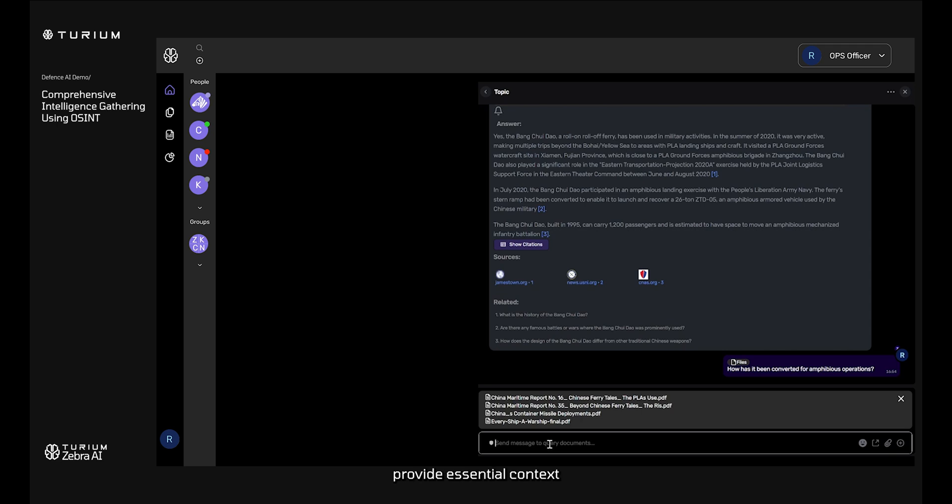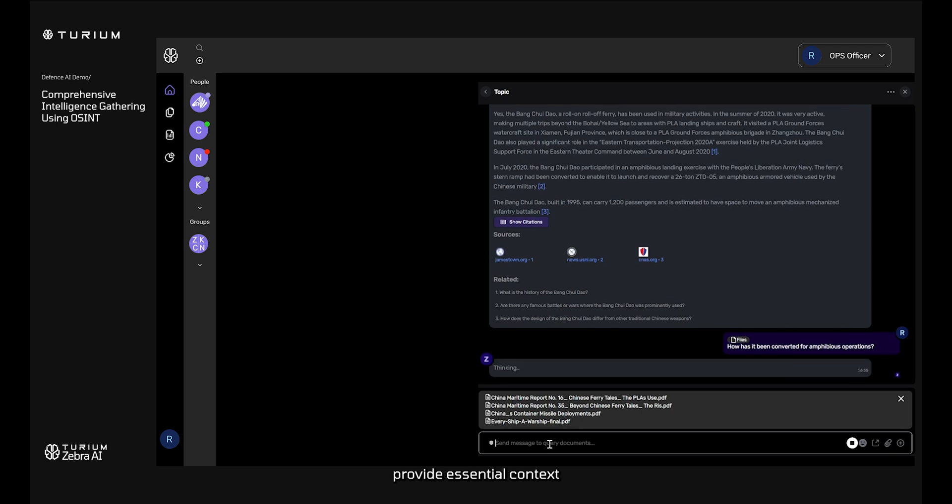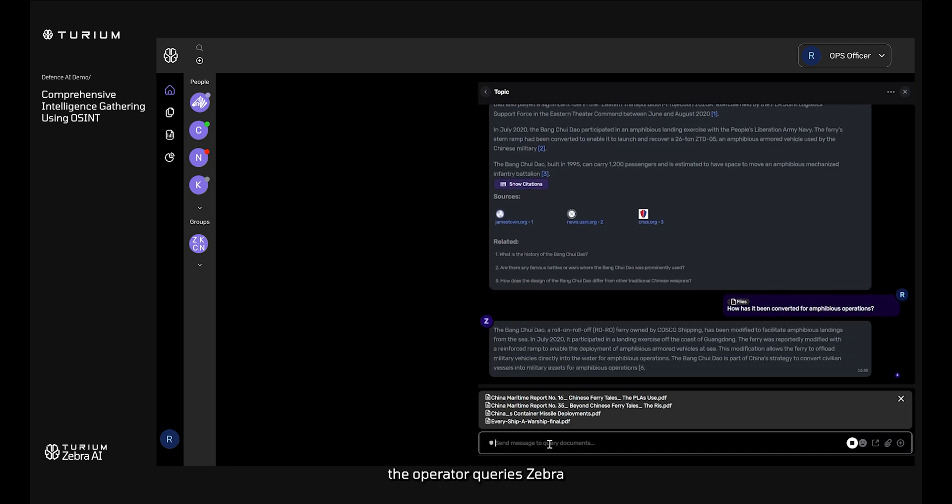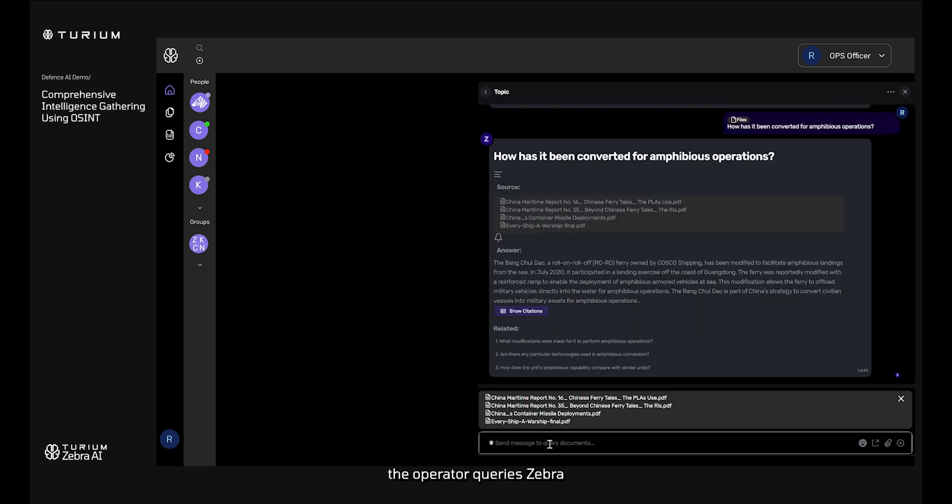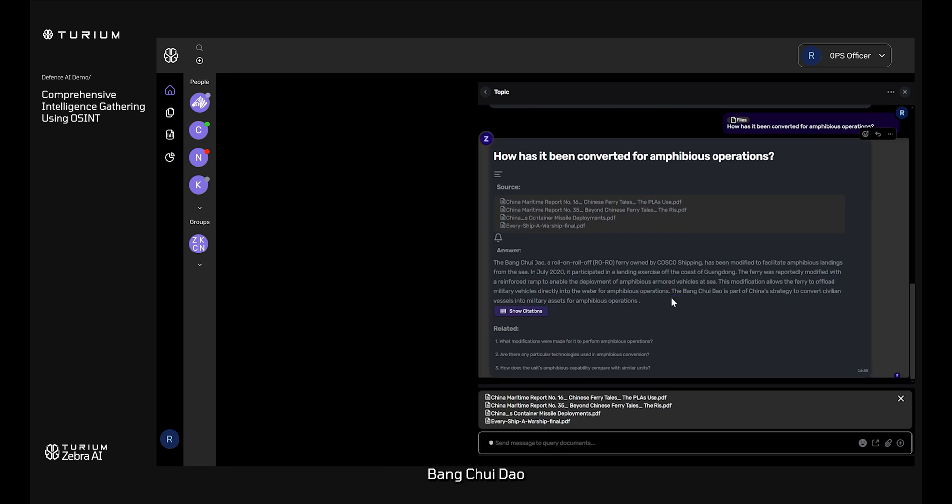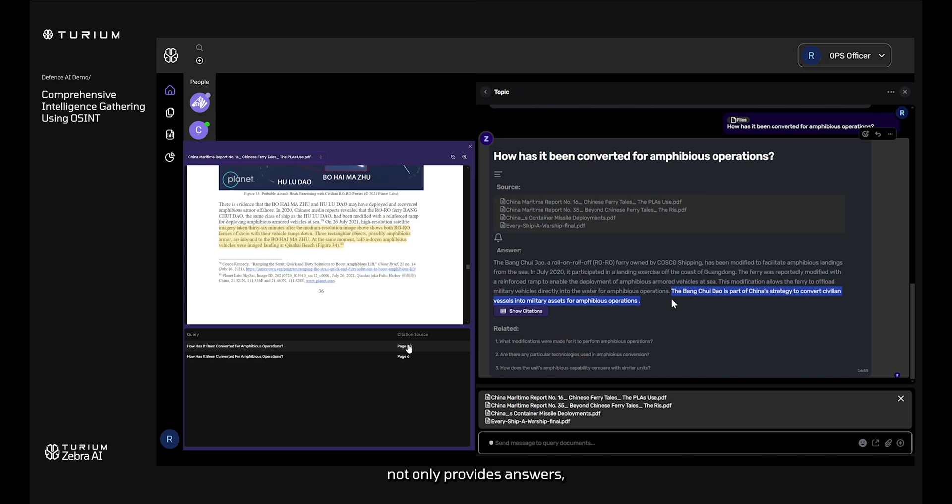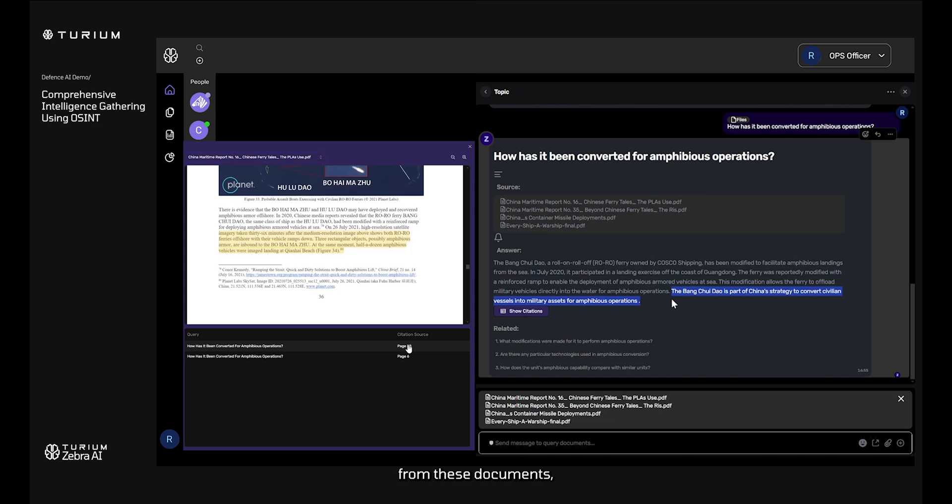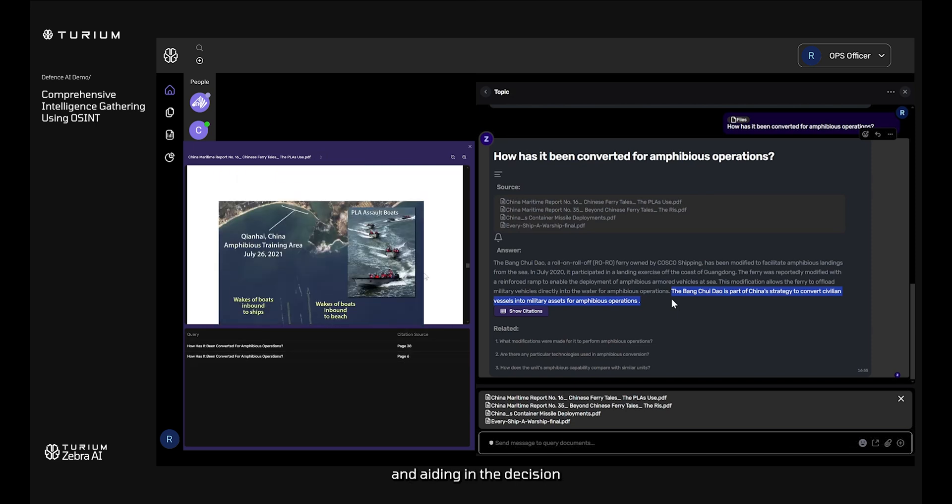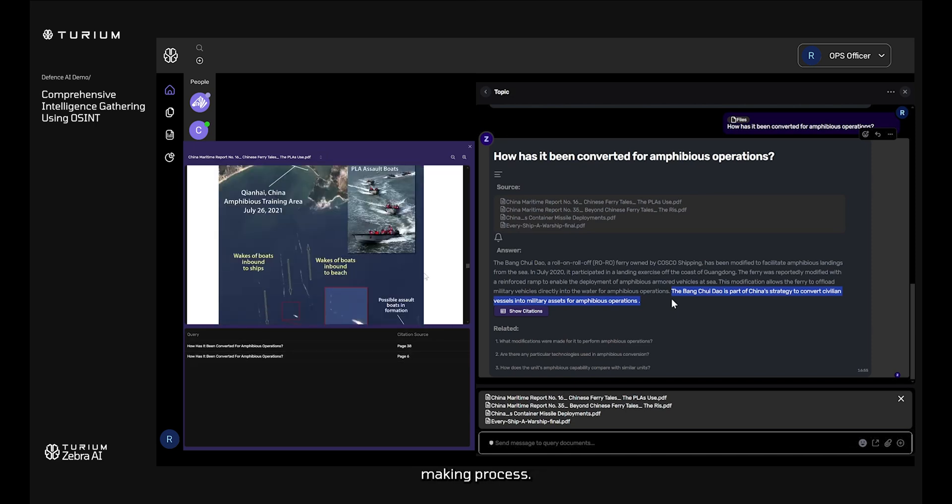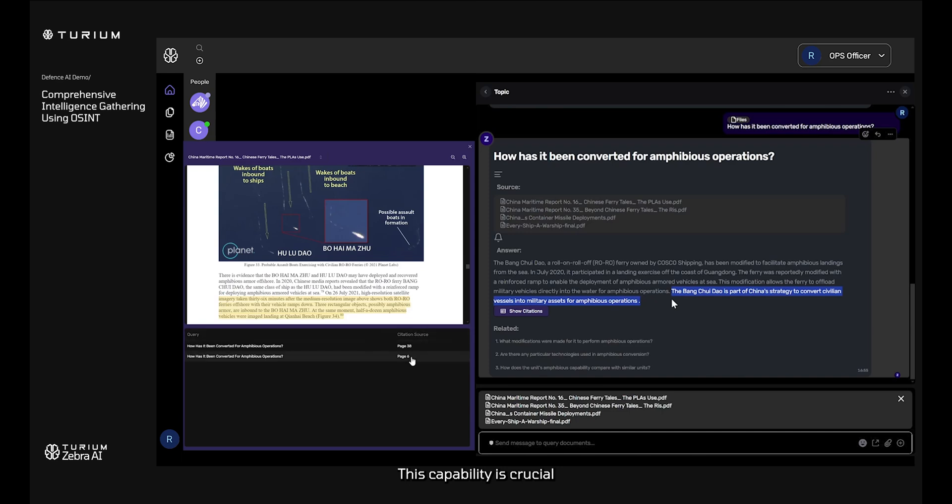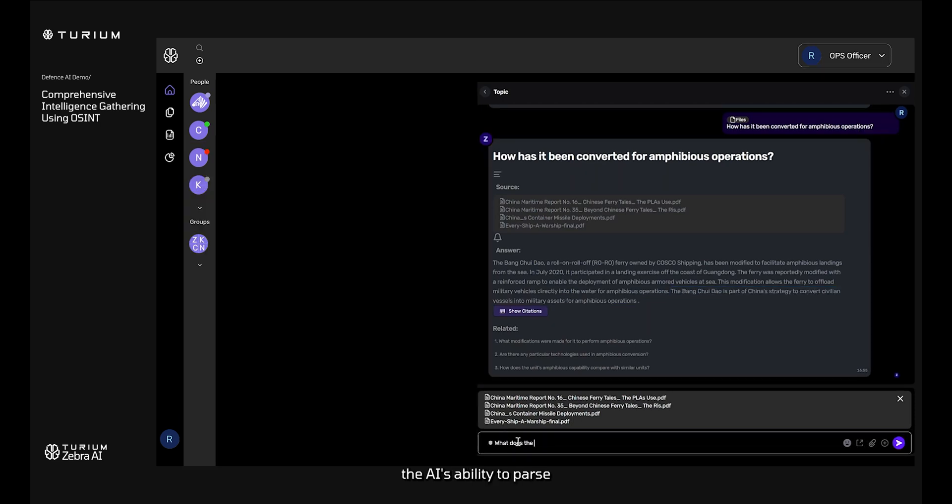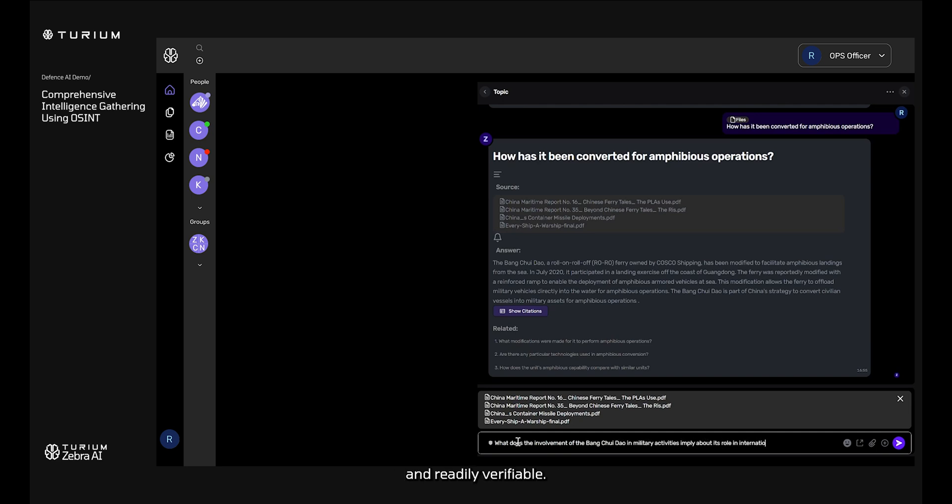These documents provide essential context regarding the vessel's design, operations and previous military engagements. Each time the operator queries Zebra AI about specific aspects of Bang Chuei Dao, the system not only provides answers, but also cites the exact sources from these documents, ensuring full transparency and aiding in the decision-making process. This capability is crucial for building a well-supported case regarding the vessel's potential threat level. The AI's ability to parse and reference data dynamically from scholarly articles ensures that all intelligence gathered is credible and readily verifiable.